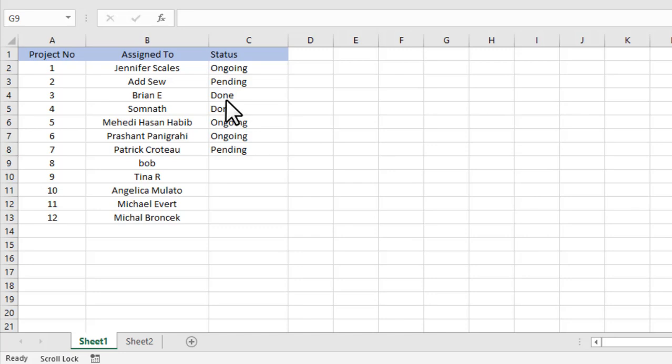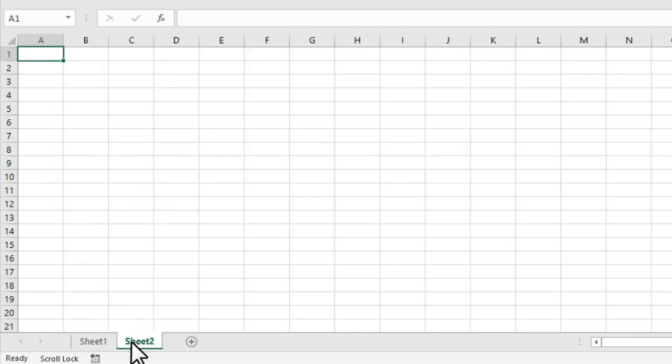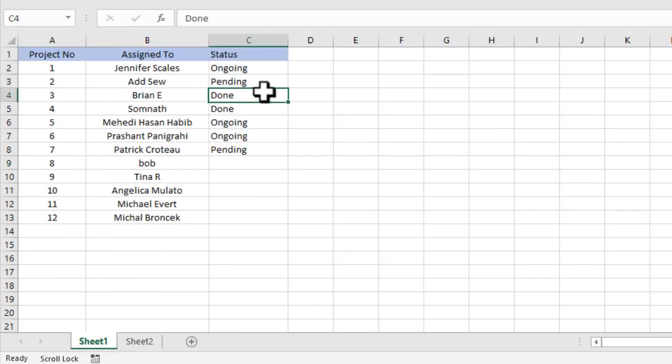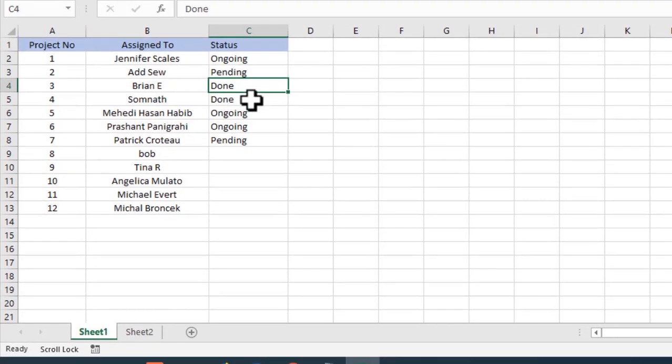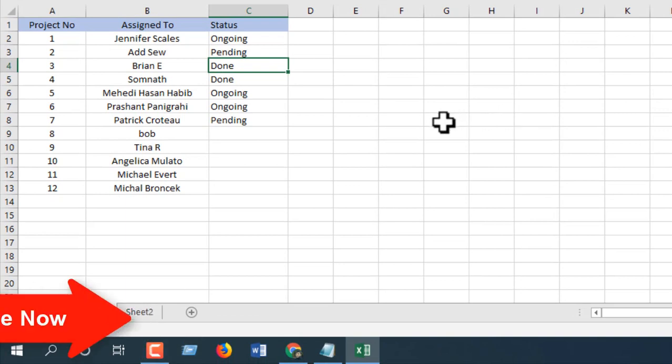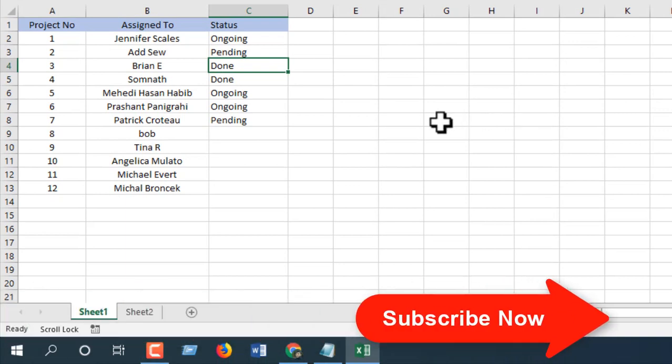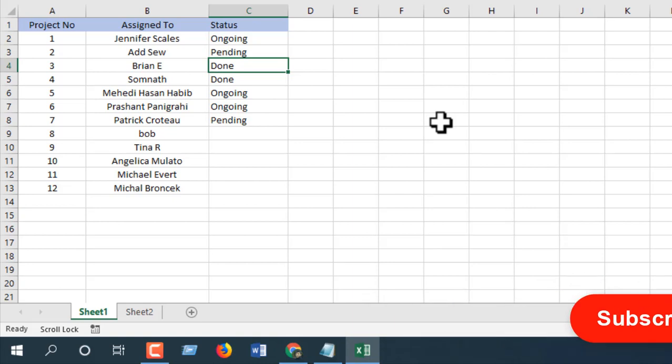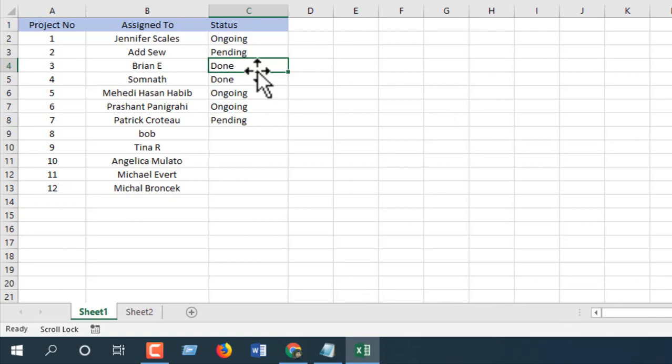The completed projects will move to Sheet 2, which is empty right now. I want to move the entire row of a project that's already done to the next sheet. As a bonus part of this video, I'll show you how to create a button to solve this problem. You click on the button and all those projects that are completed will be moved to the next sheet. Let's get started.